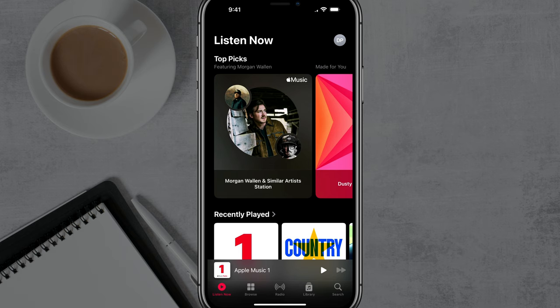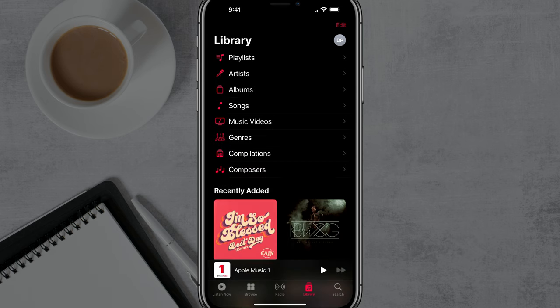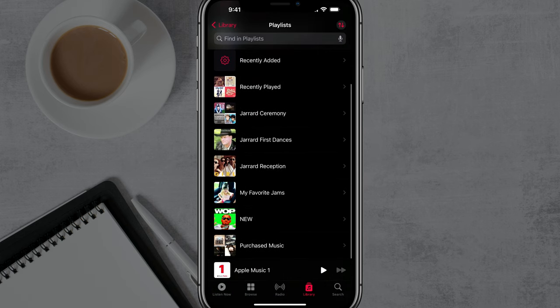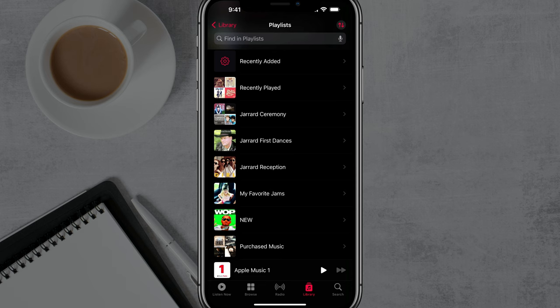What you want to do here is go to Library at the bottom of your screen, and you should see an option that says Playlist. Go ahead and navigate to Playlist and then find the playlist that you want to share.